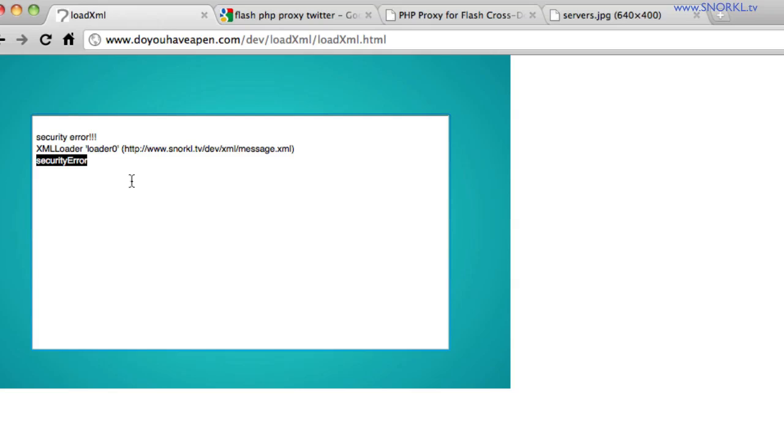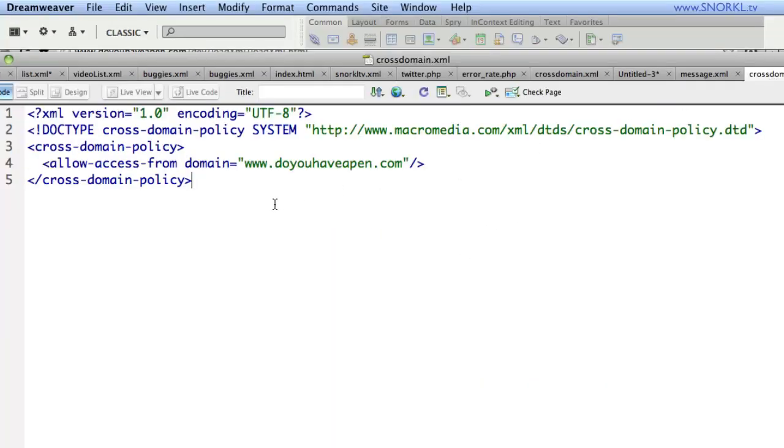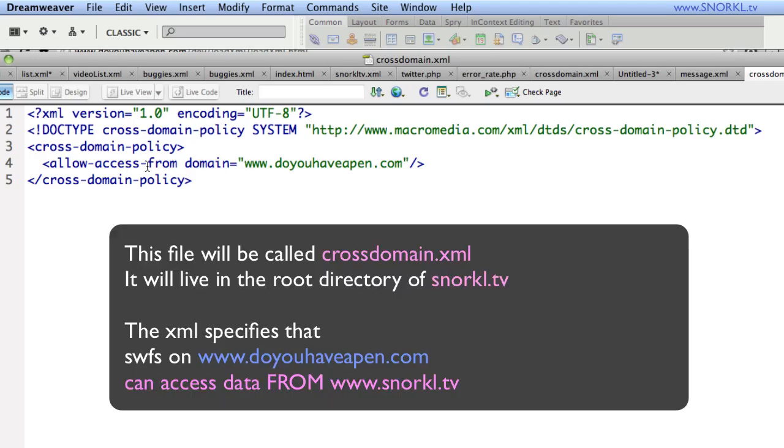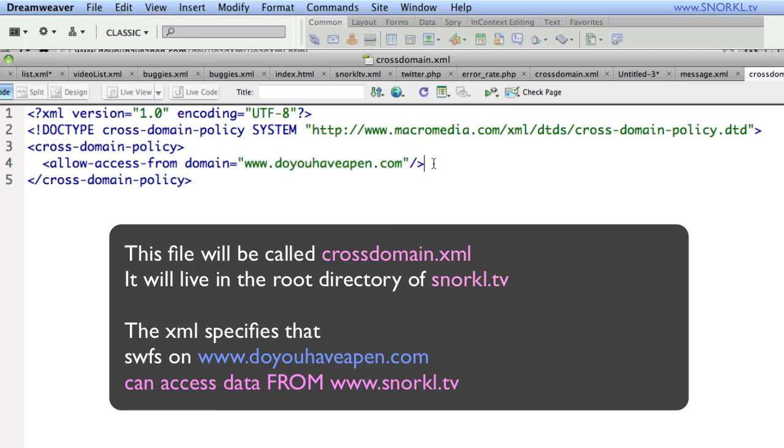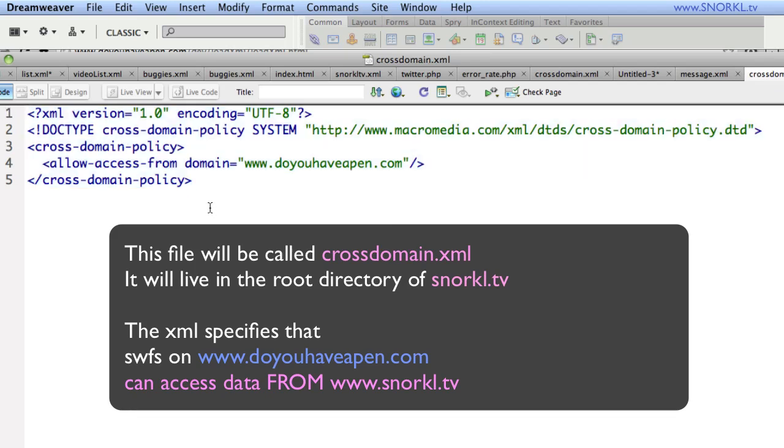All right, and right now on Snorkel.TV, I don't have one of these policy files in place. So what I'm going to do is show you that in Dreamweaver. All right, I've created a cross domain file. And you will see here that this one that I'm going to put on Snorkel.TV that will allow access from www.doyouhaveapen.com. So when the SWF file loads up on doyouhaveapen.com, and it goes to Snorkel.TV, it's going to be looking for this file on Snorkel.TV, which will grant the SWF access to Snorkel.TV's data.